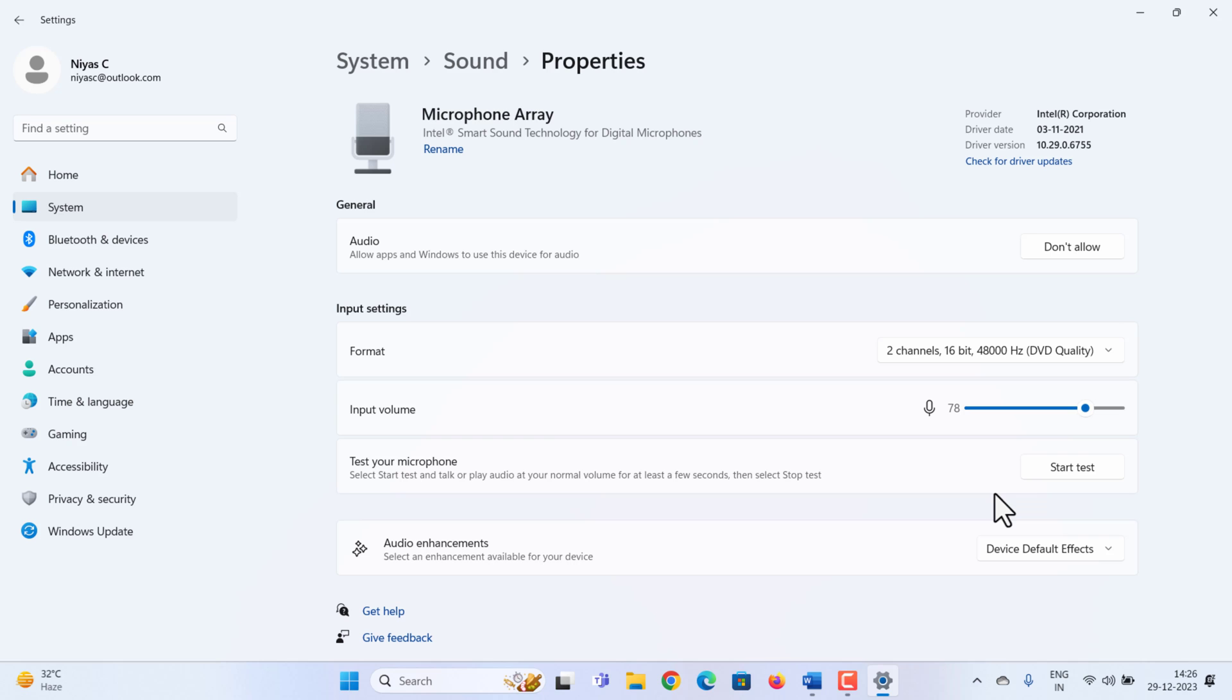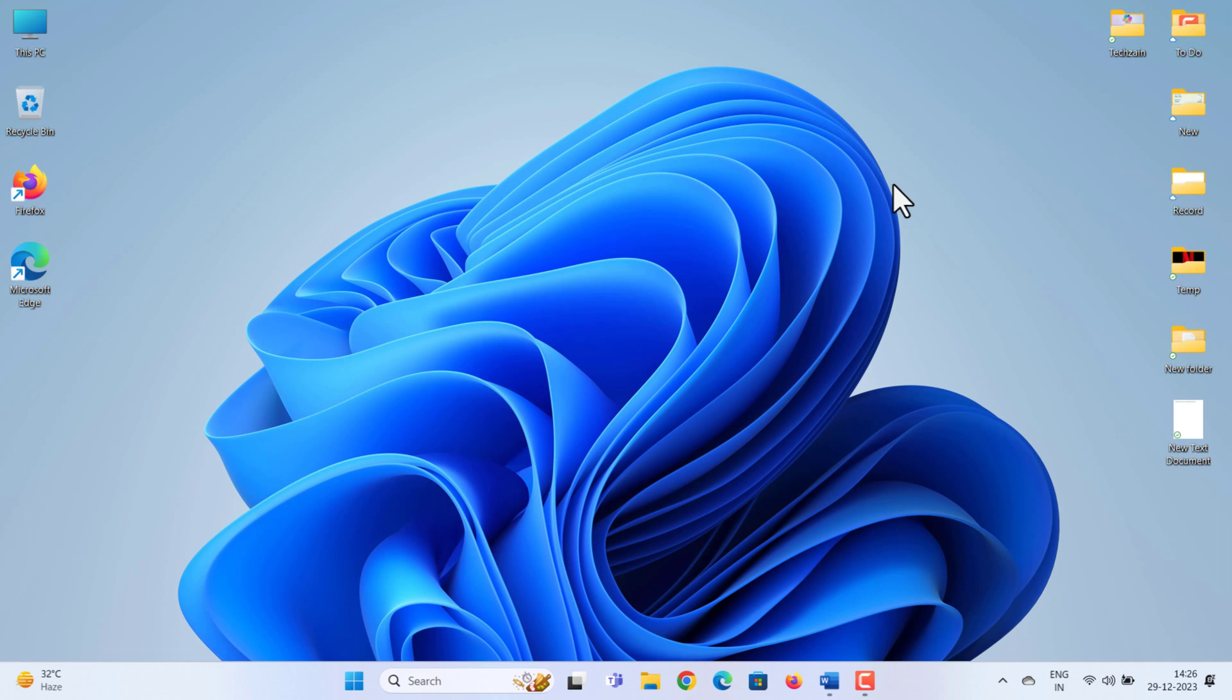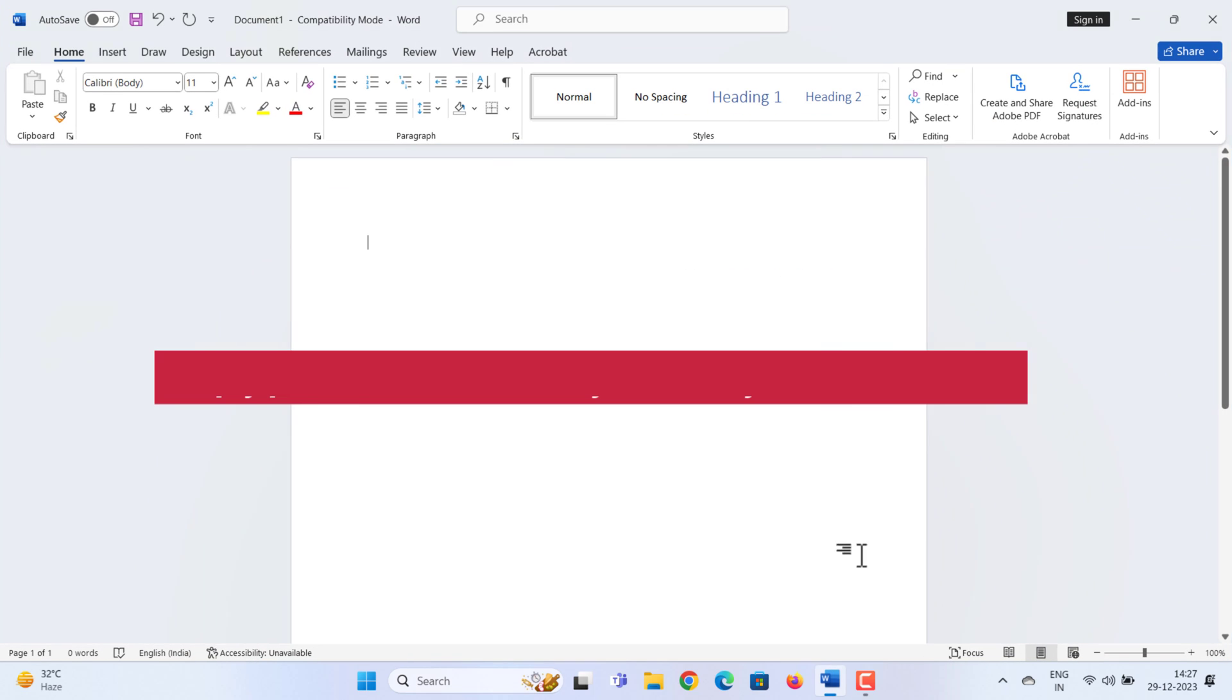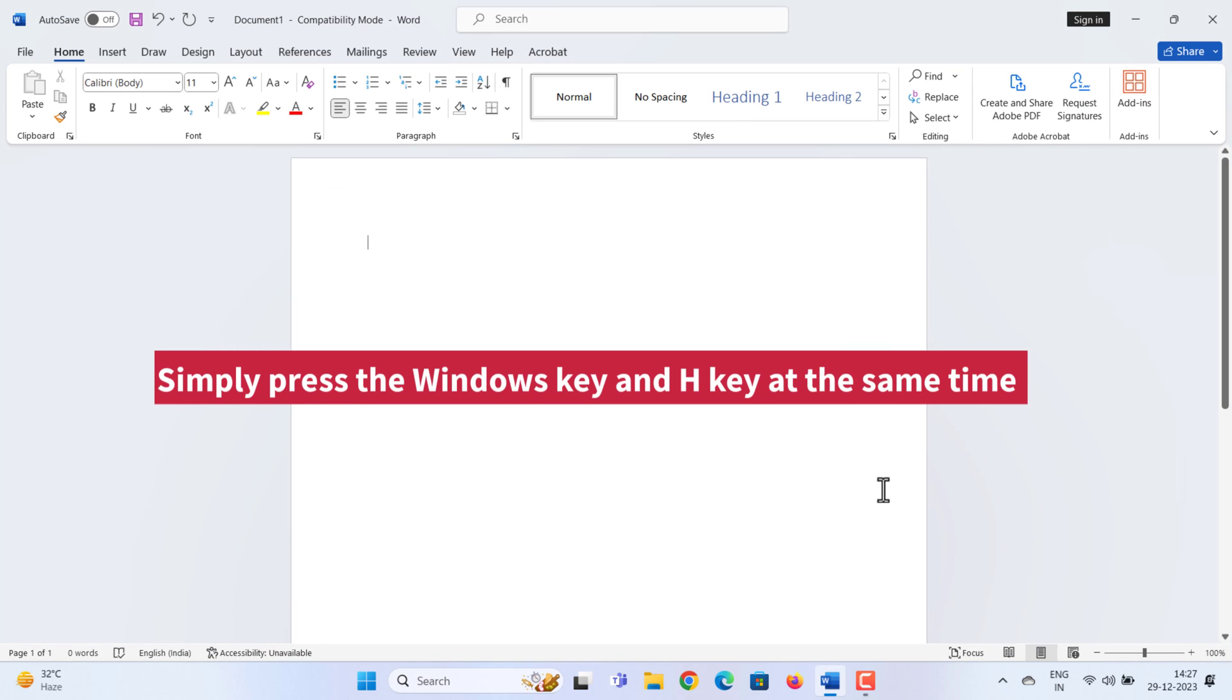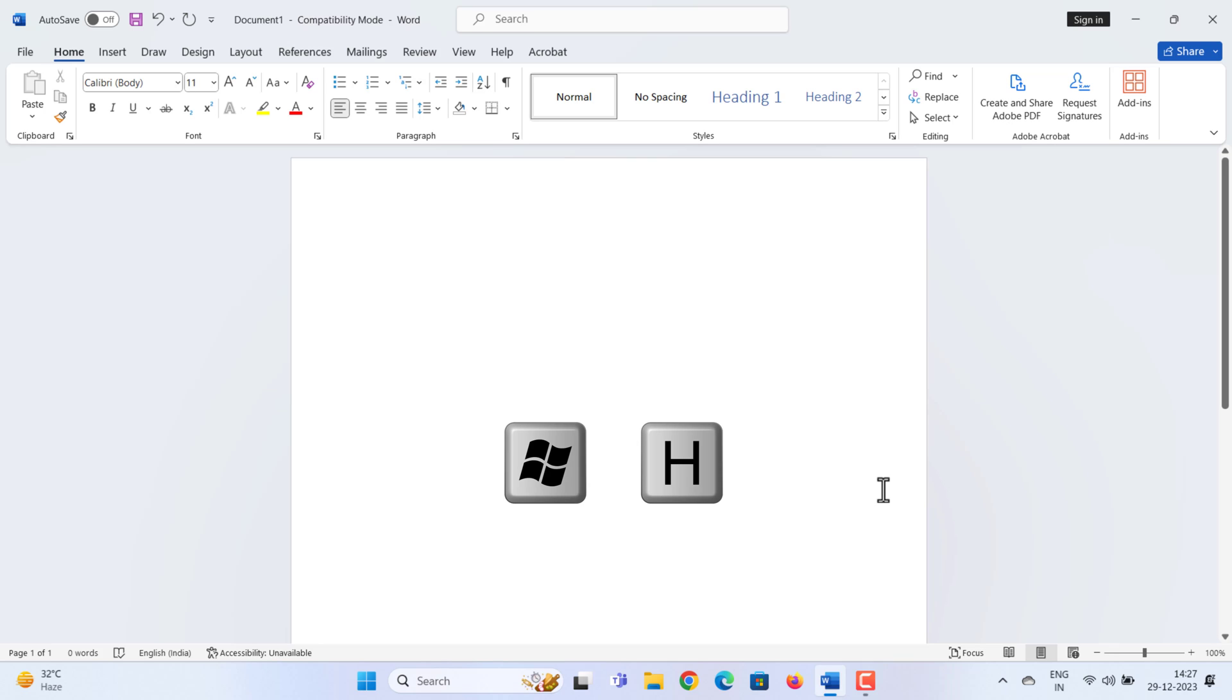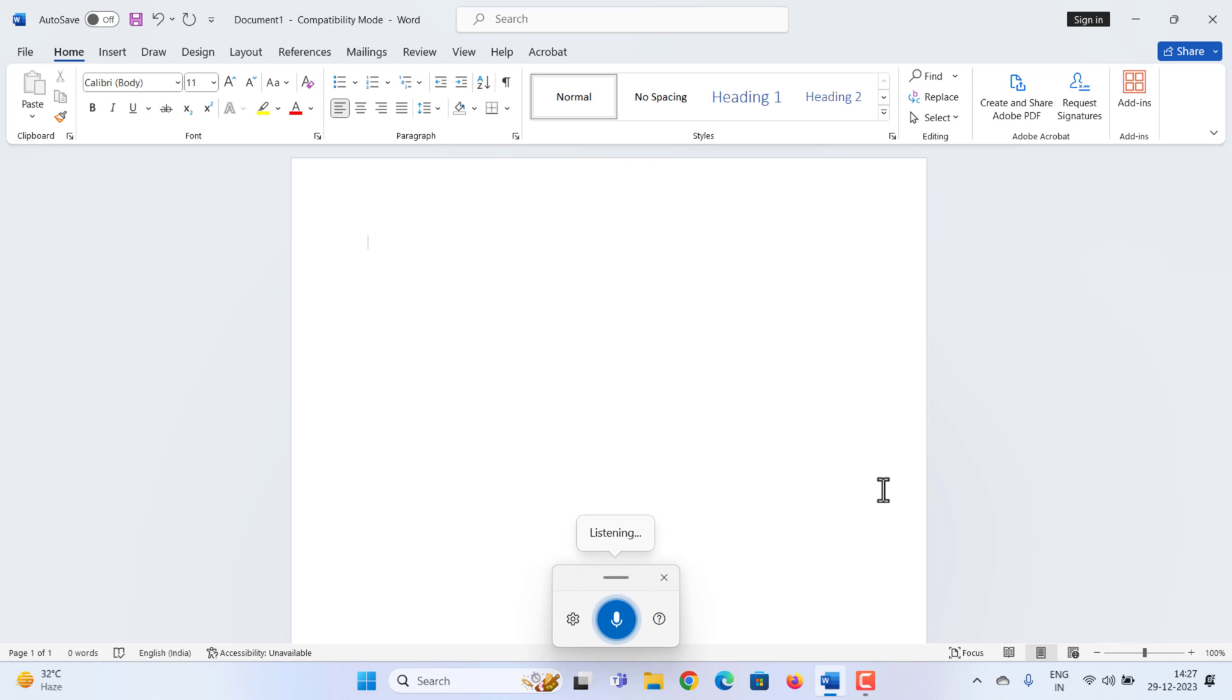Now let's get voice typing started. Open any app. I'm opening a Word document. Simply press the Windows key and H key at the same time. You will see the voice typing popup on the screen.